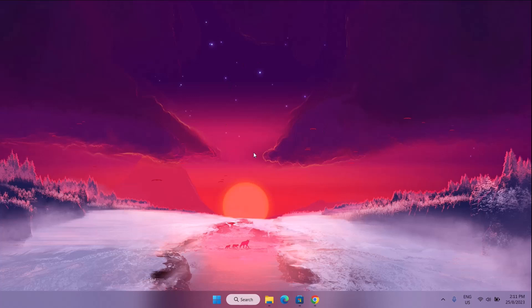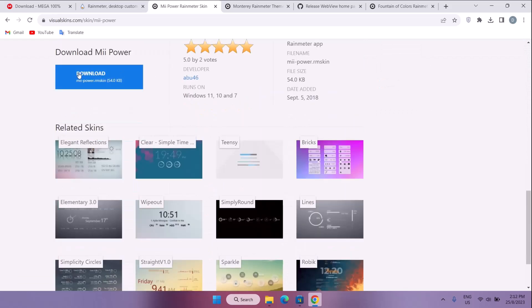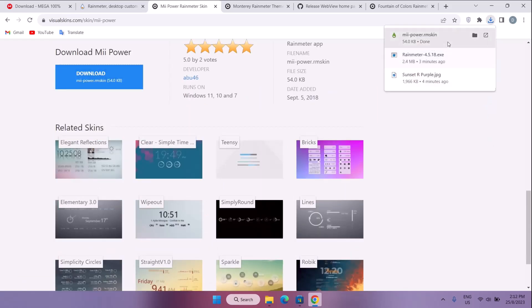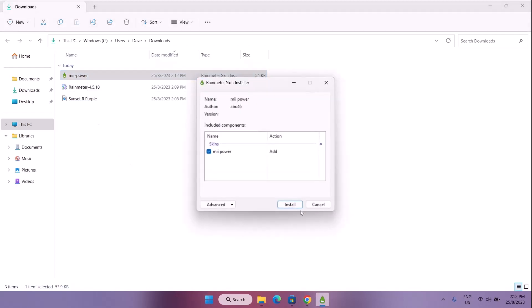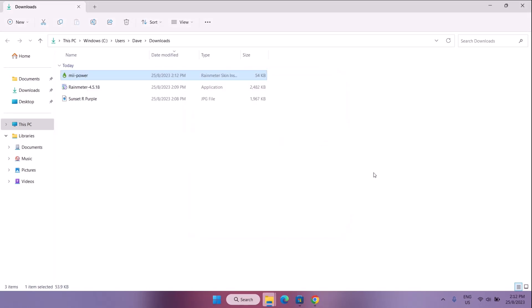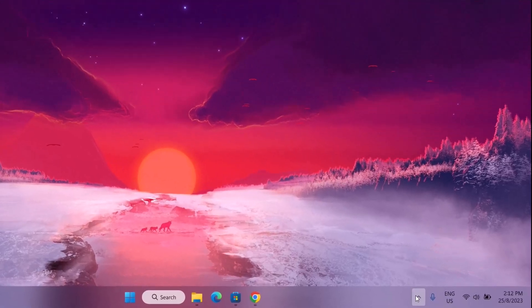This is the part where we start adding Rainmeter skins. We're going to head back to the browser. On VisualSkins.com, we're going to download the MII Power Rainmeter skin. Scroll down and on the left side of your screen, select Download. Go back to the folder where it downloaded — we have this MII Power file. Just double-click on it and select Install. After installing MII Power, it may look like nothing is happening — you don't see anything popping out.